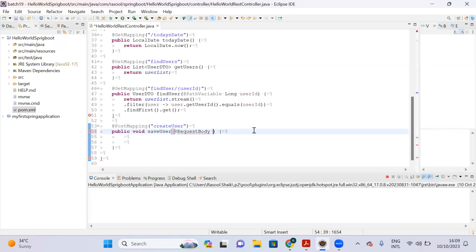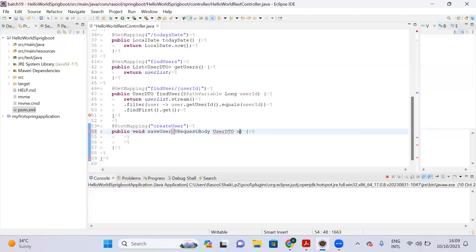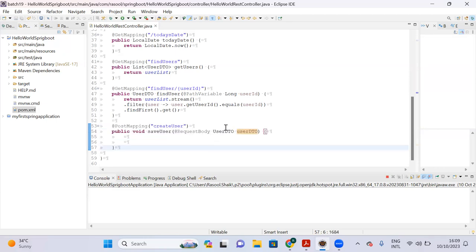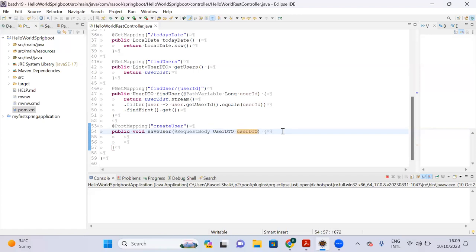With the help of the @RequestBody annotation, we can get the user information from Postman or REST client. Whenever you are sending a request to your API, the data will come from the client as part of a UserDTO object. I will debug and show you how we are getting the values.